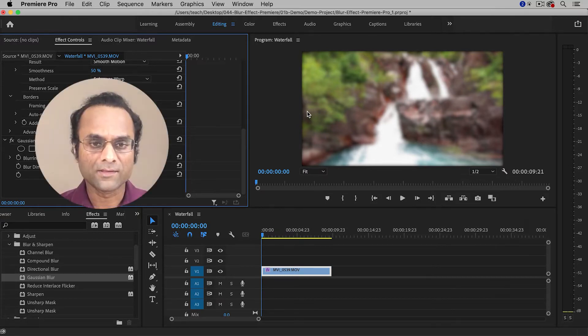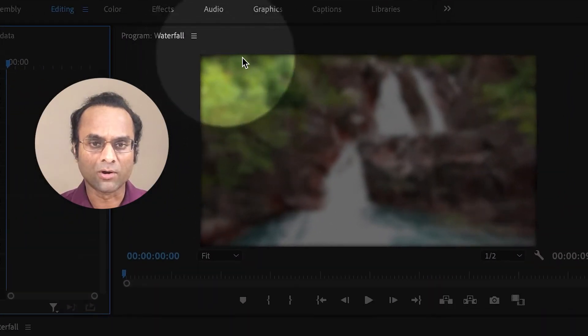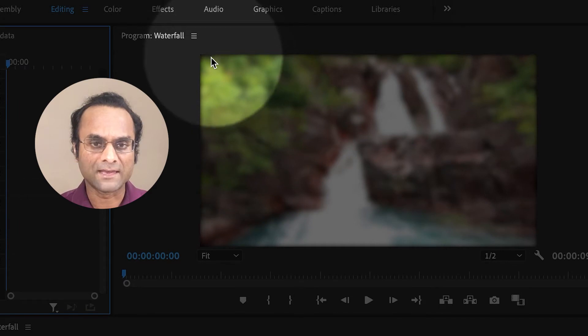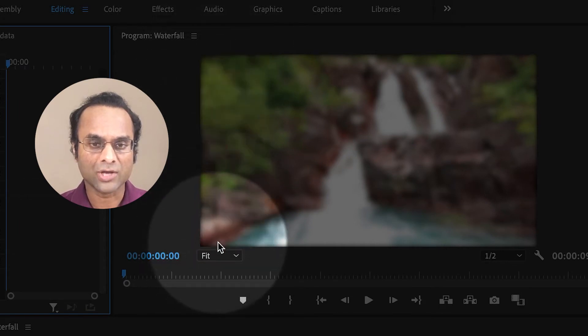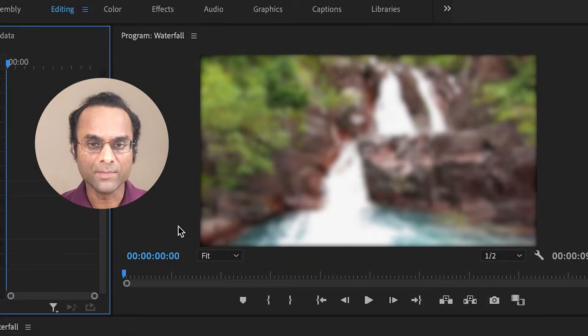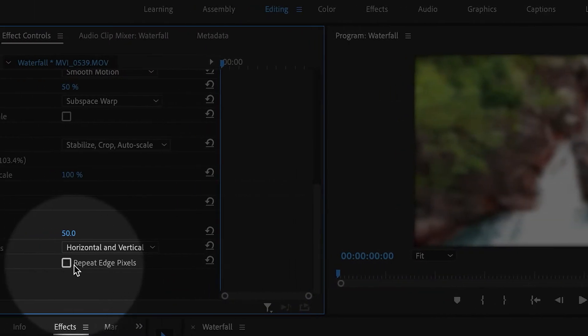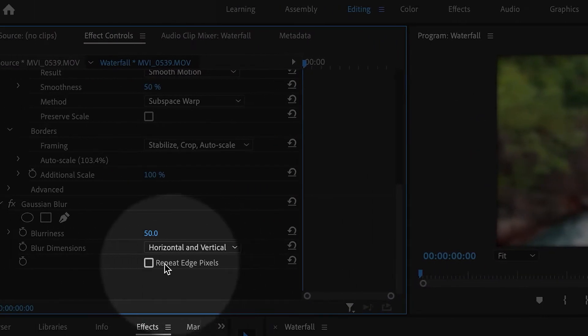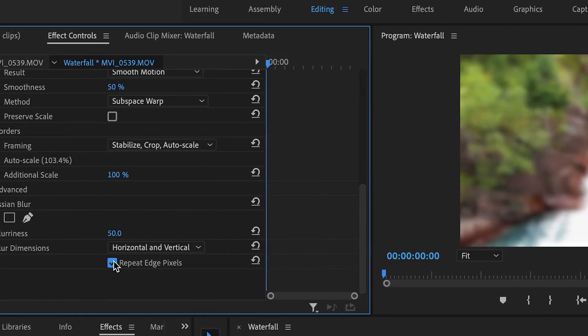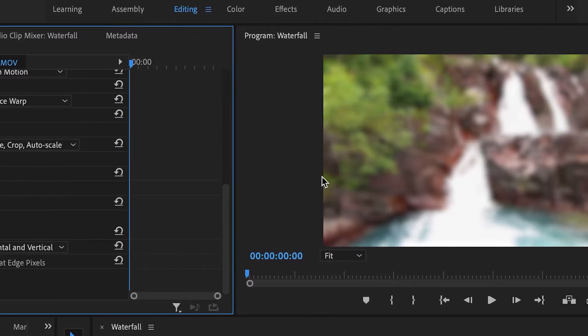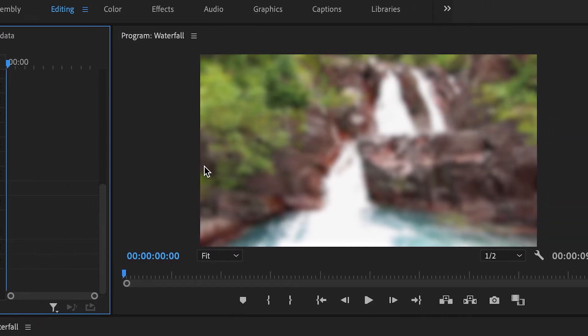One thing I notice is that it creates a dark border or vignette around the edge of the frame, which I don't like. You can remove that by clicking Repeat Edge Pixels. Now that vignette has disappeared, which is much better.